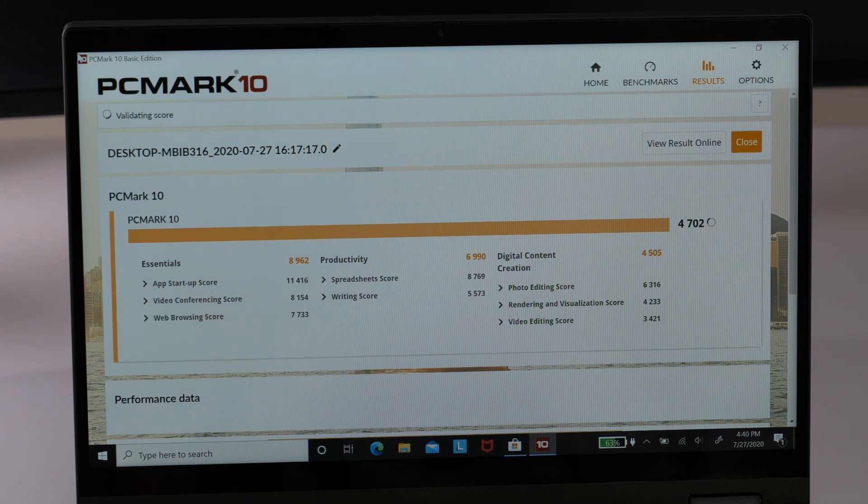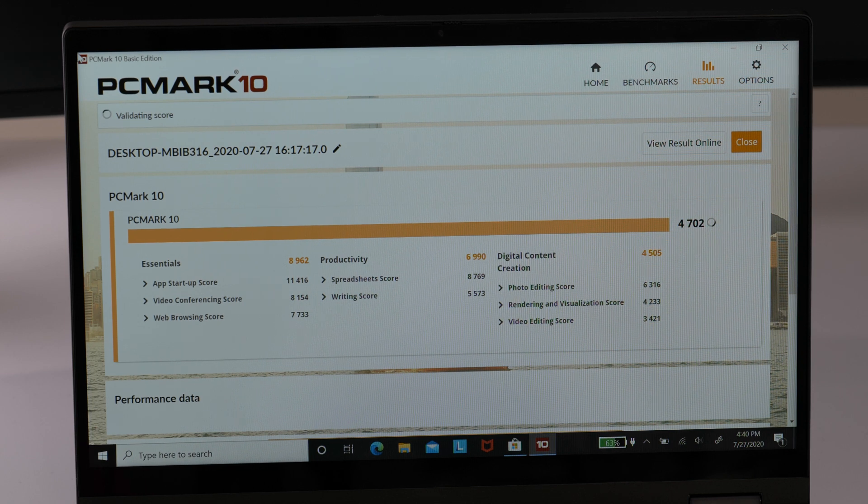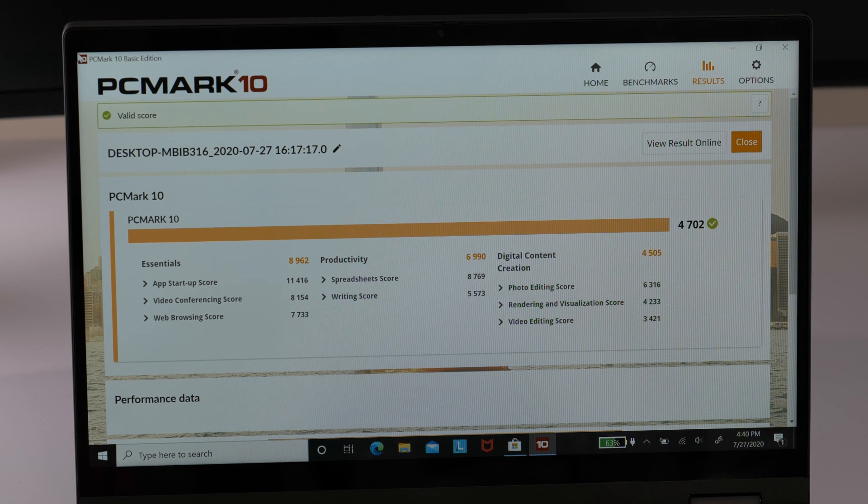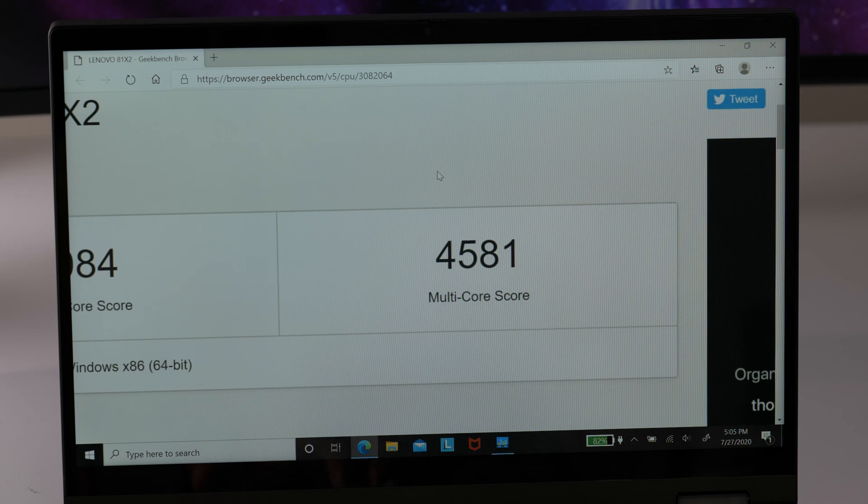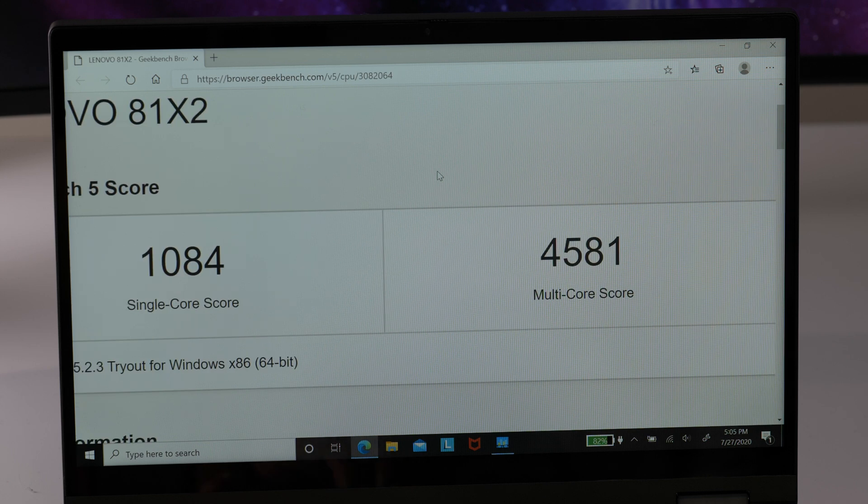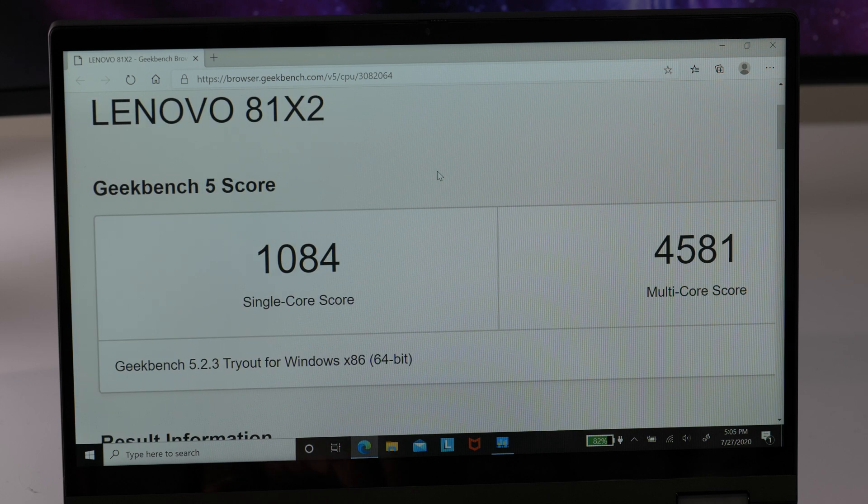Even if you want to do some light gaming, this will give you respectable frame rates at 1080p in many titles, including GTA 5, Fortnite, The Witcher 3, and Rocket League.